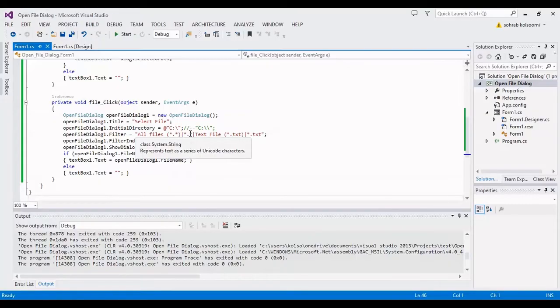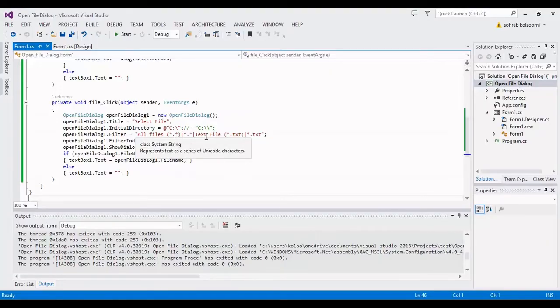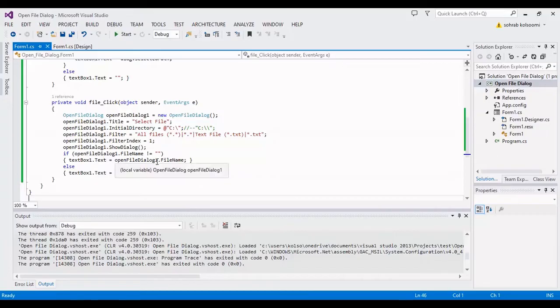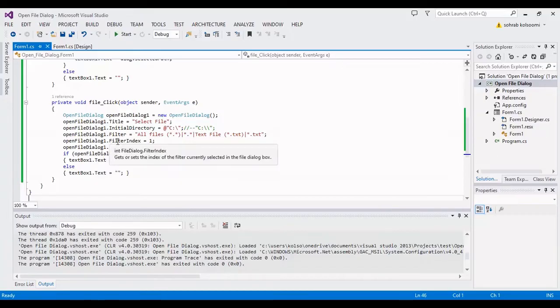And by this line you can select which of the format of filter that shows with open file dialog.